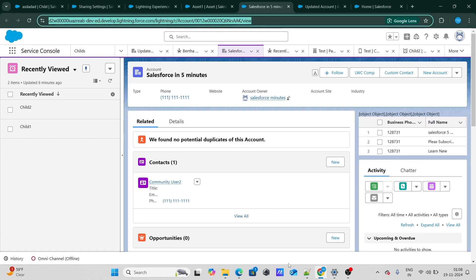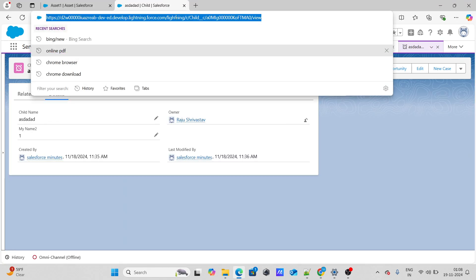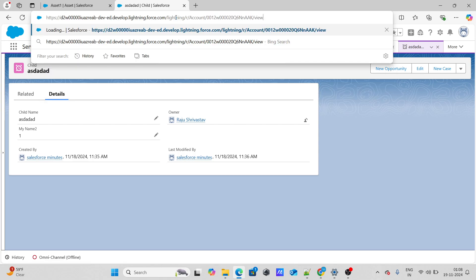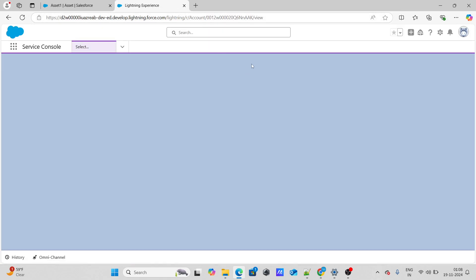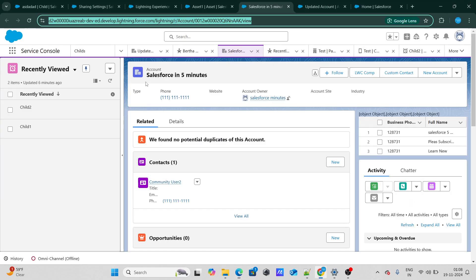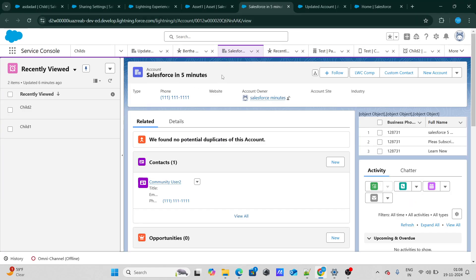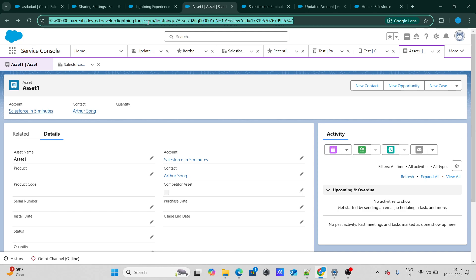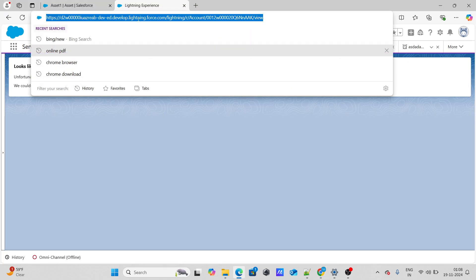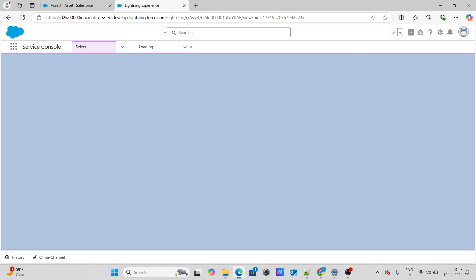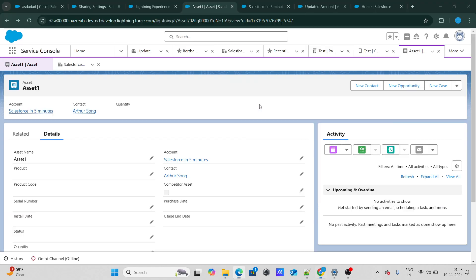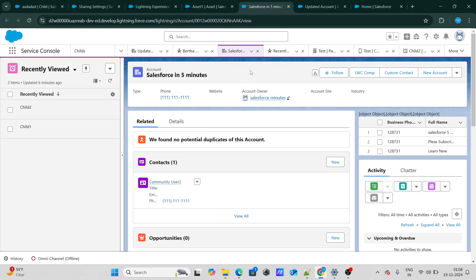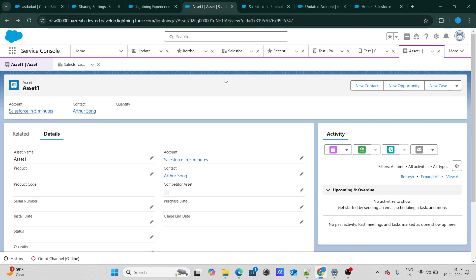Since the OWD is private, Rajushivastav won't be able to see this account. The question is: will he be able to see the asset? The answer is no — he won't be able to see the asset either, because since the account was hidden, the asset also got hidden automatically. That's implicit sharing.